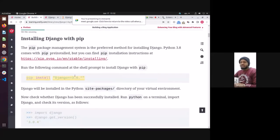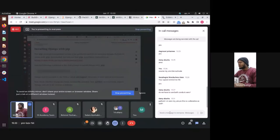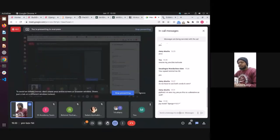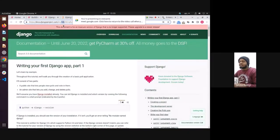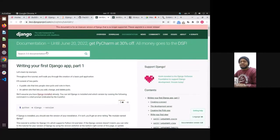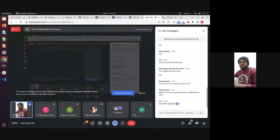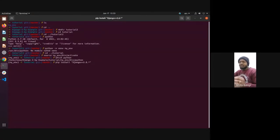Now we need to install Django. This is the command for that. Because we want version 3.0 — the newest is 4.0 but we want to use 3.0 — we have to specify that. The star means if there's a patch version, that's fine. So we install Django 3. These are very quick installs even though Django has a lot of features.